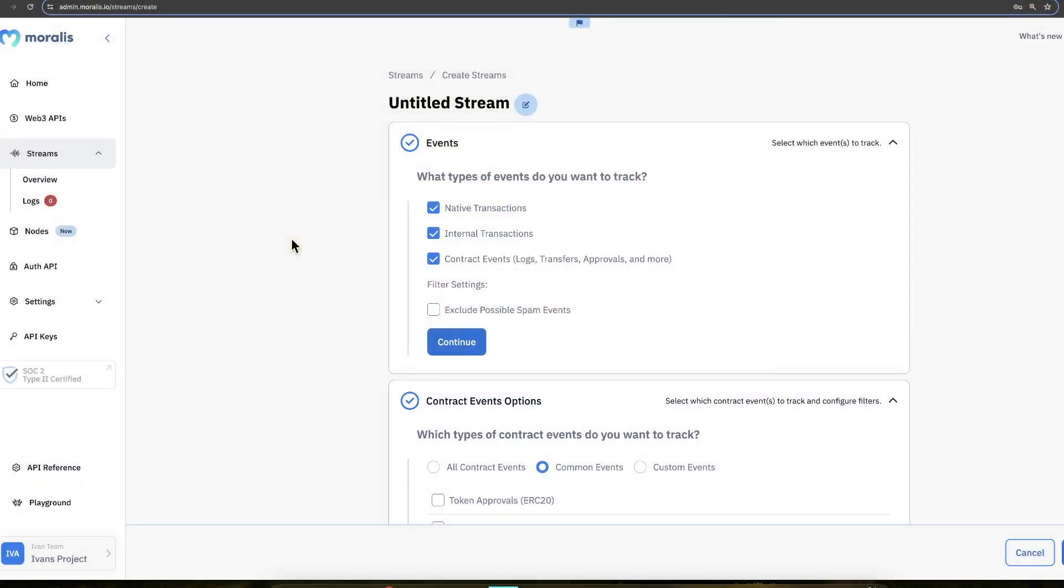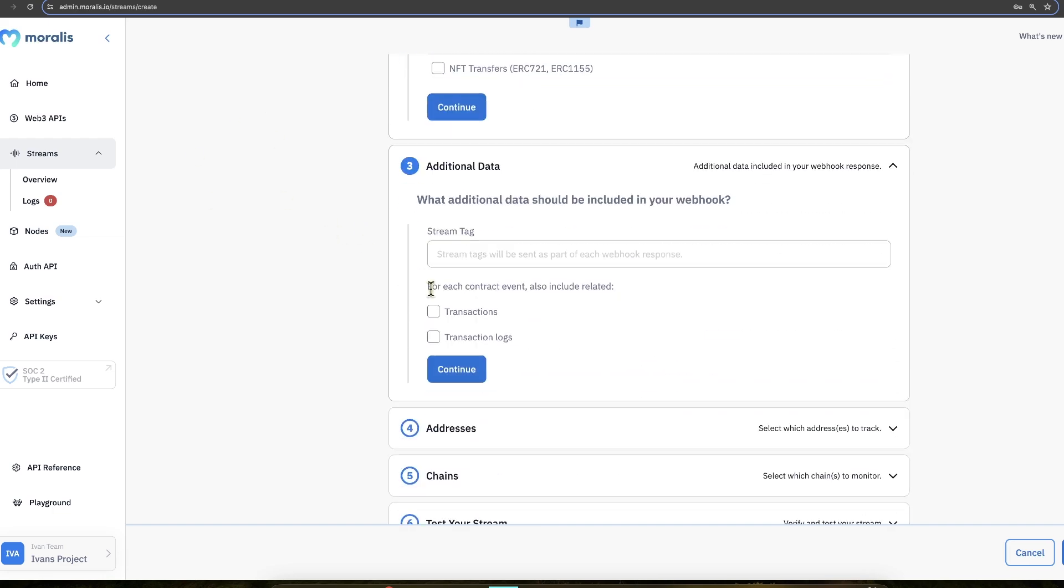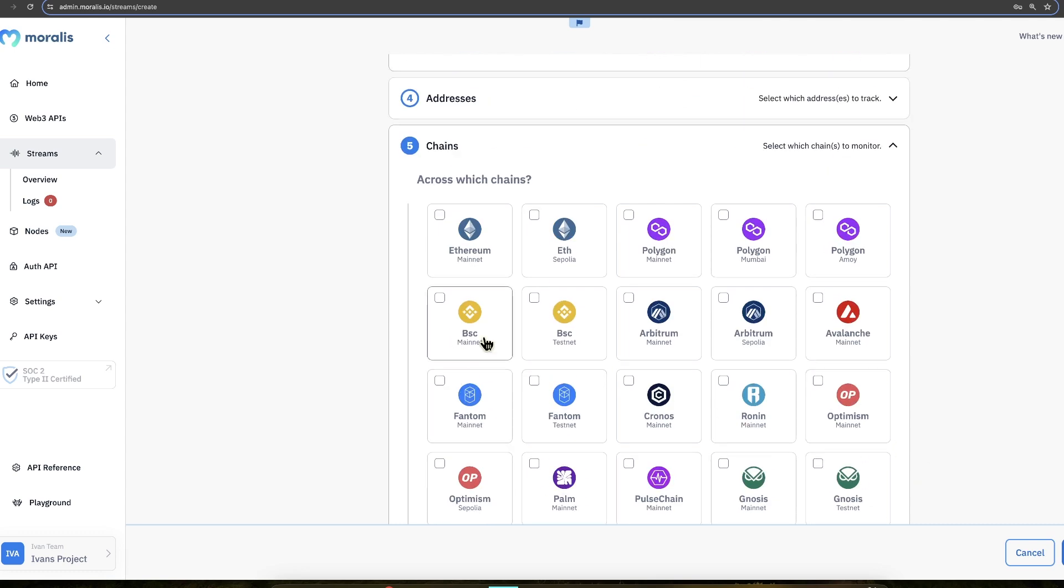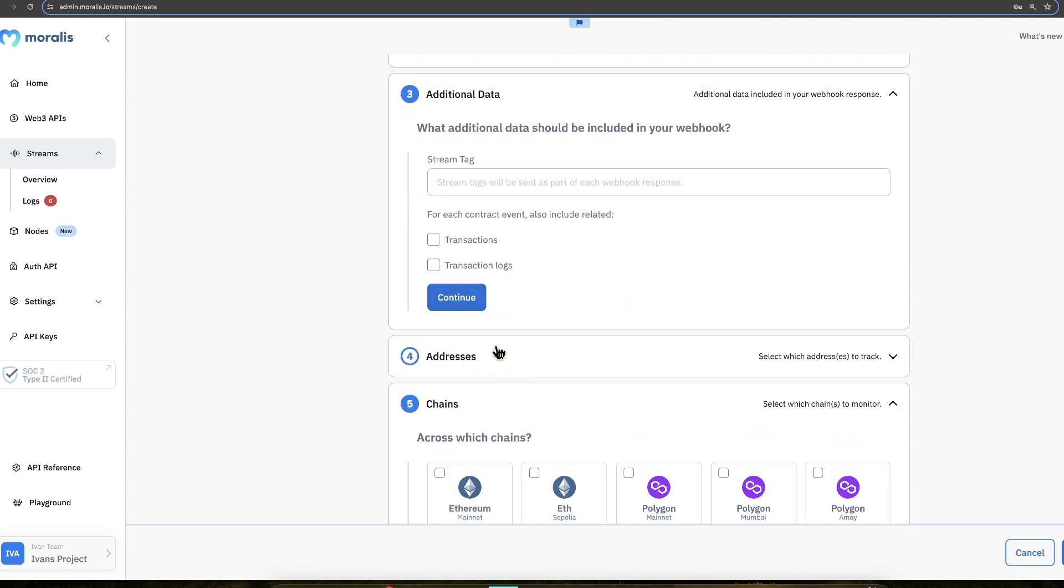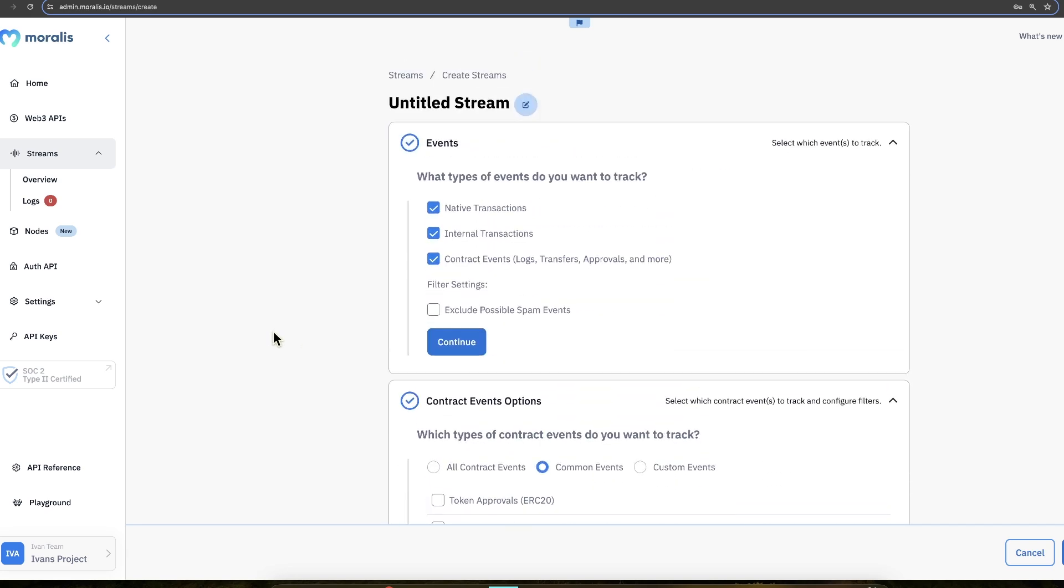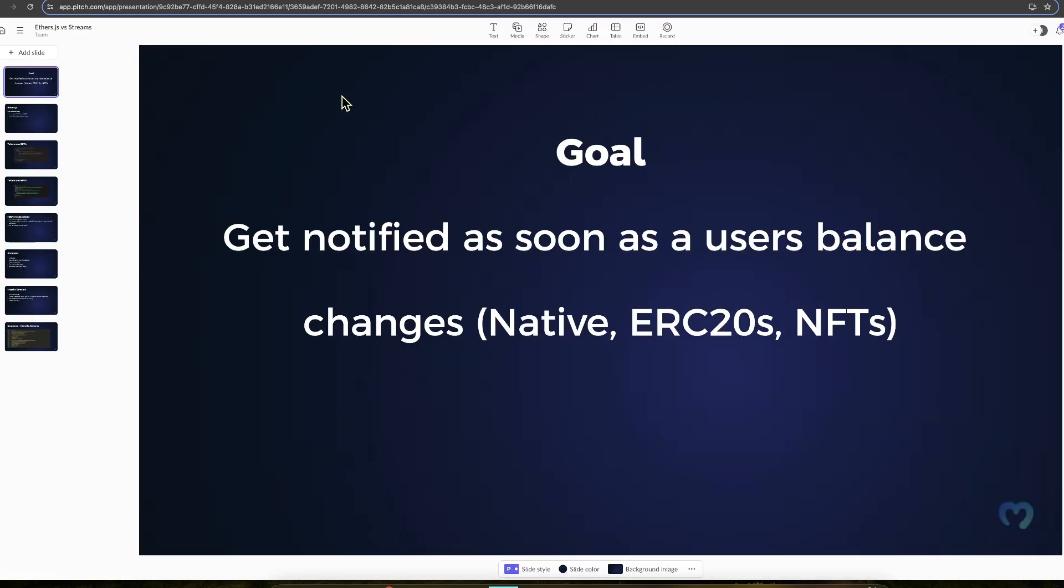Now, there are two ways to do this. The first way I'll show you is how to do it with ethers.js, basically connect to an RPC node directly and set this up. You will require probably a few devs to do this if you want to do it on a big scale. And then I'll show you how to do it using Moralis Streams, where this is more out-of-the-box solution. So smash up the like, and let's get started.